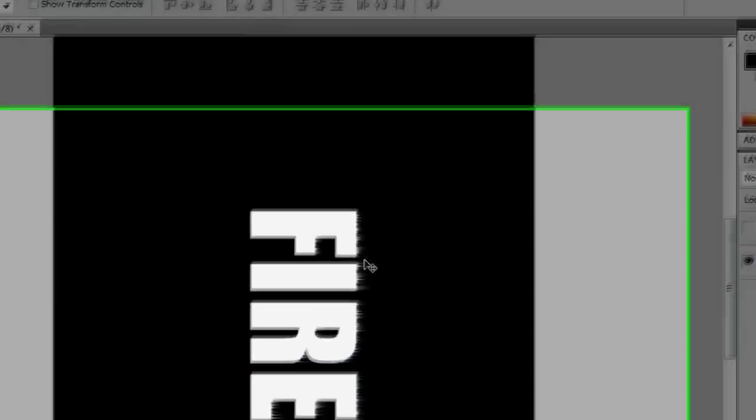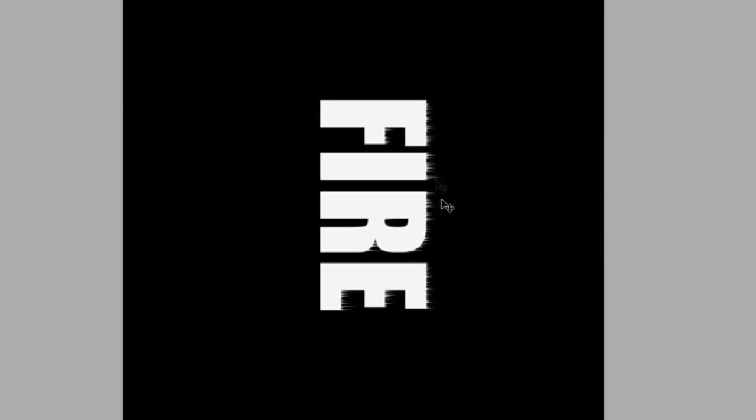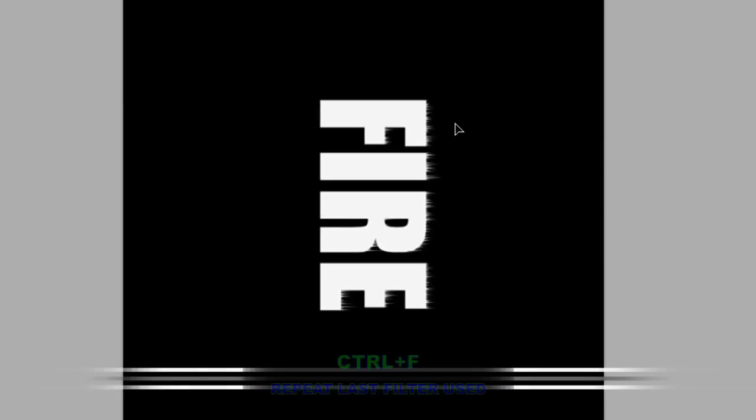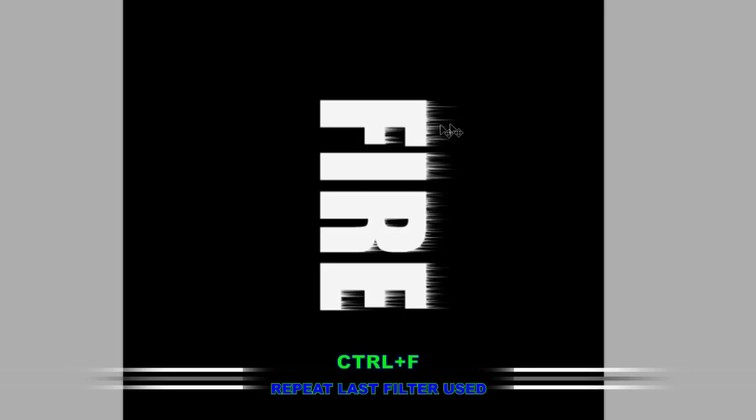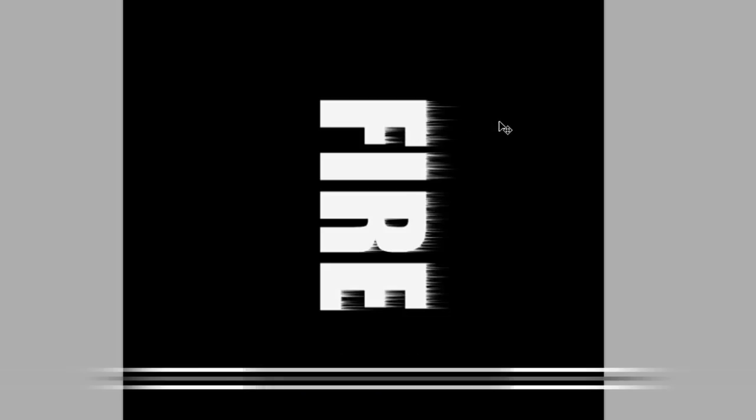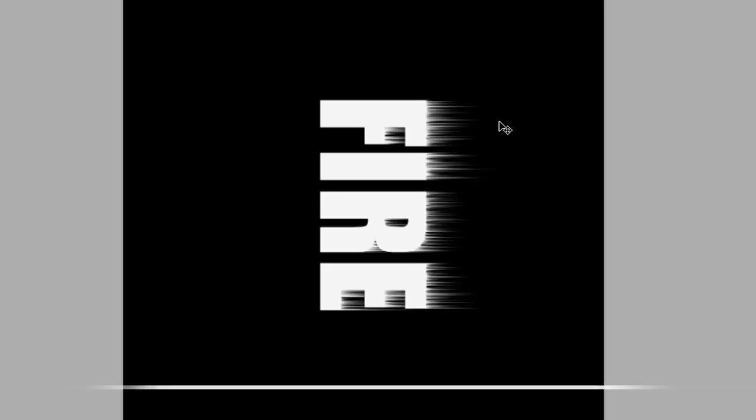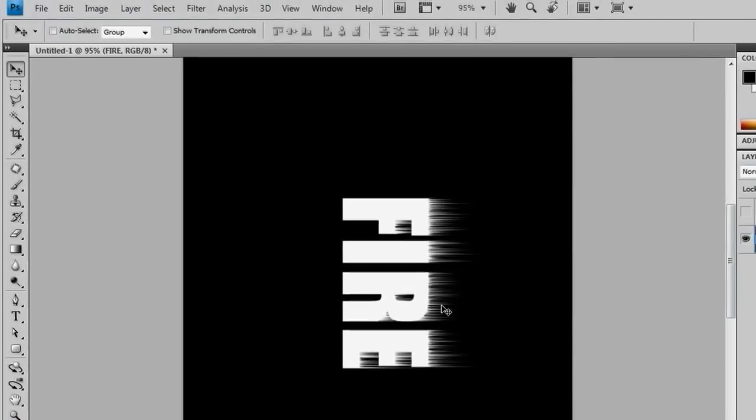And then you see that we've got this wind effect going along our word fire. But we want this to be longer, so if you do control F, that'll make the wind longer. And then do control F again, and that will give it a nice length that we can work with.